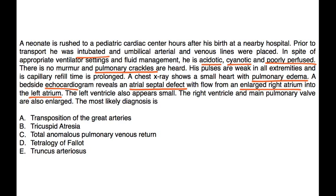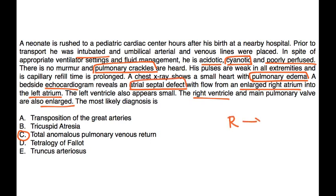The left ventricle appears small, while the right ventricle and main pulmonary artery are enlarged. The most likely diagnosis is TAPVR. This vignette encompasses pretty much everything involved in total anomalous pulmonary venous return: cyanosis, pulmonary crackles, pulmonary edema on chest X-ray, an ASD, and a right-to-left shunt demonstrated on echocardiogram.